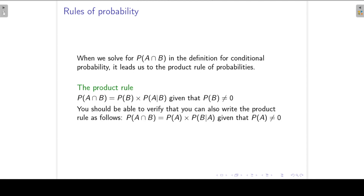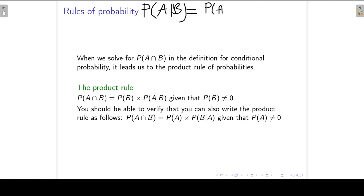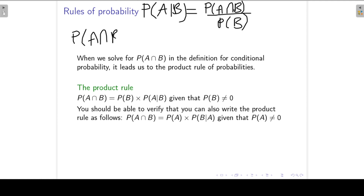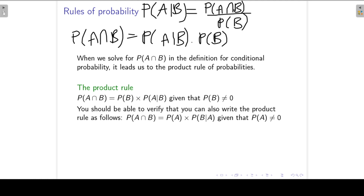If you remember the definition for conditional probability, we can use that to derive the product rule for probabilities. Conditional probability says that the probability of A given B is equal to the probability of A and B over the probability of B. So we can solve that the probability of A and B is equal to the probability of A given B times the probability of B. Similarly, the probability of A and B can also be written as the probability of B given A times the probability of A.